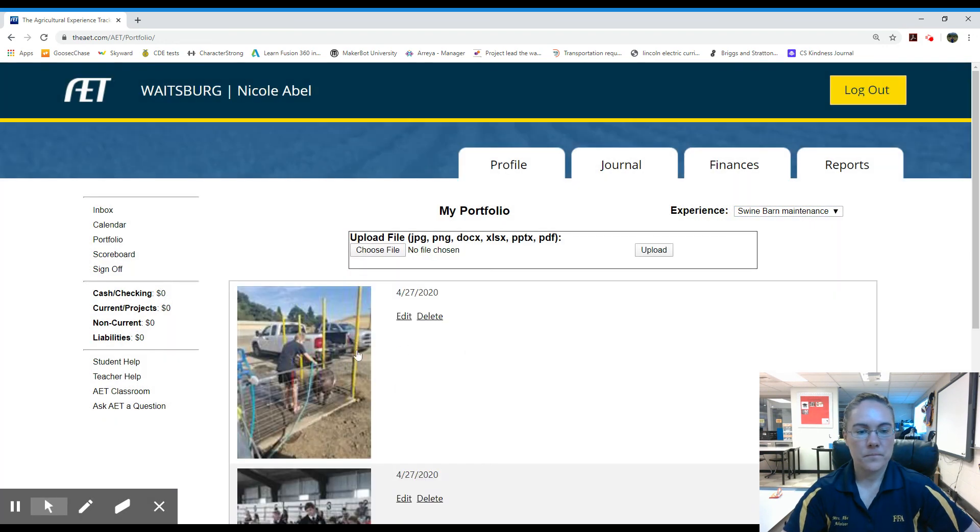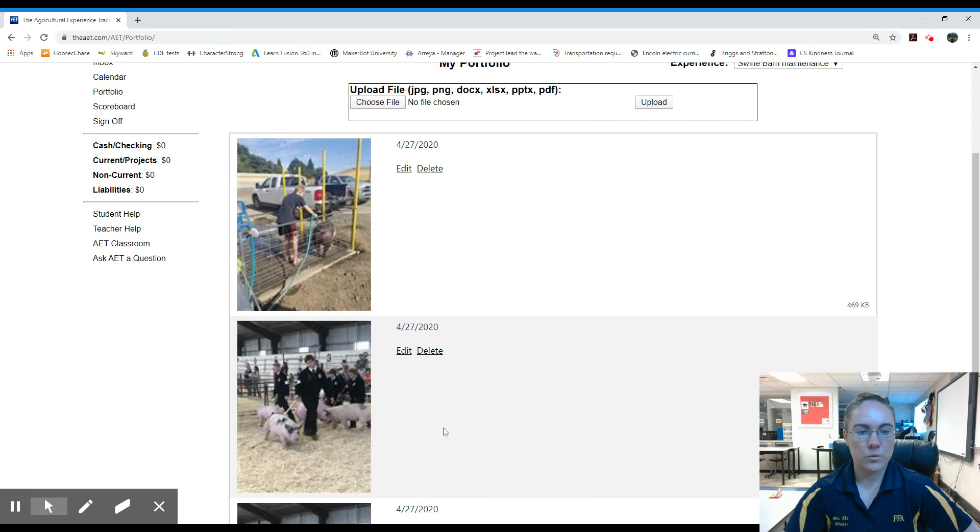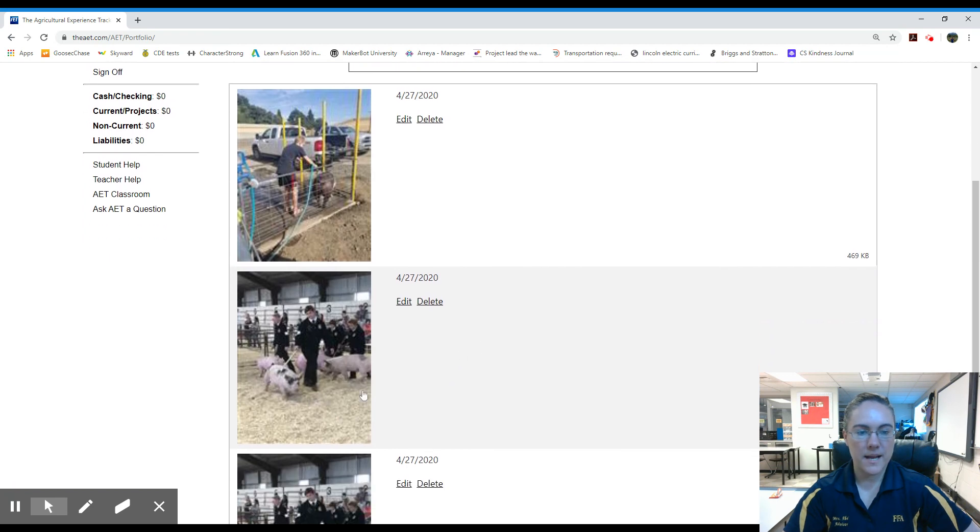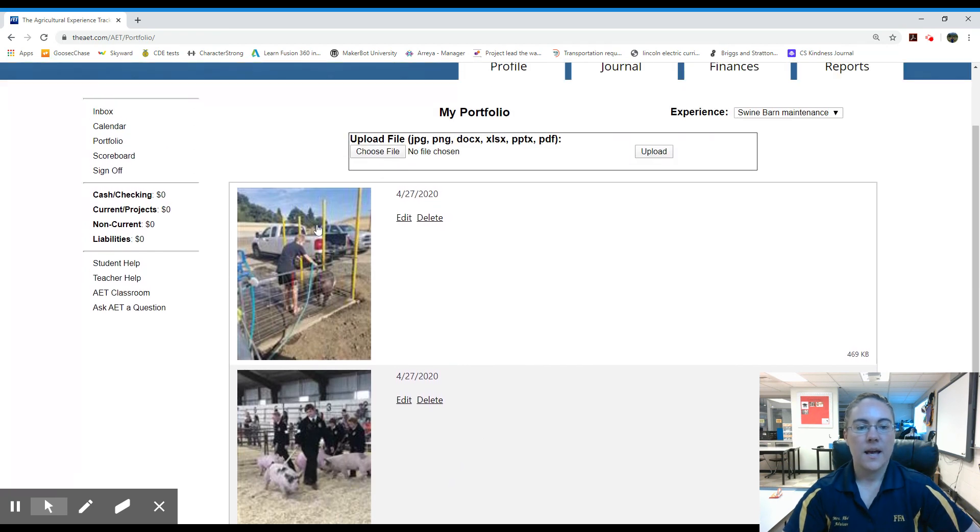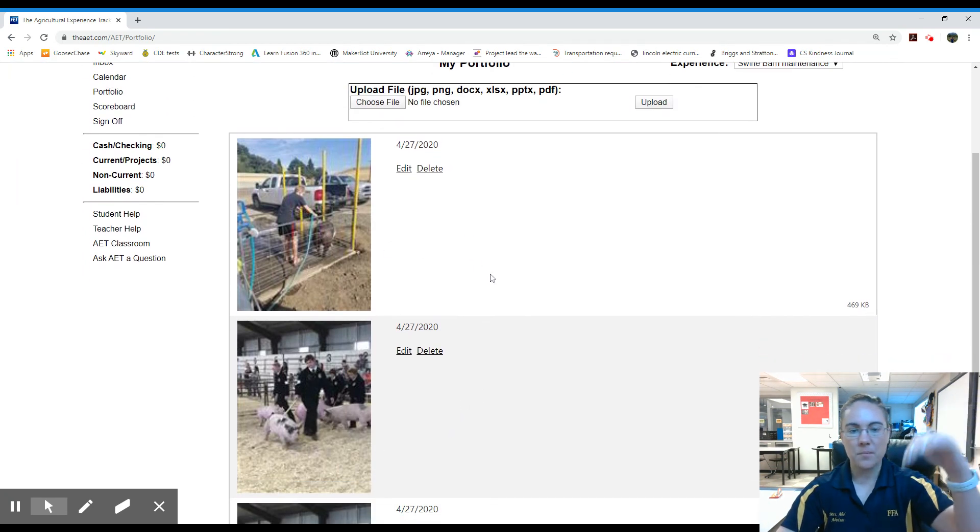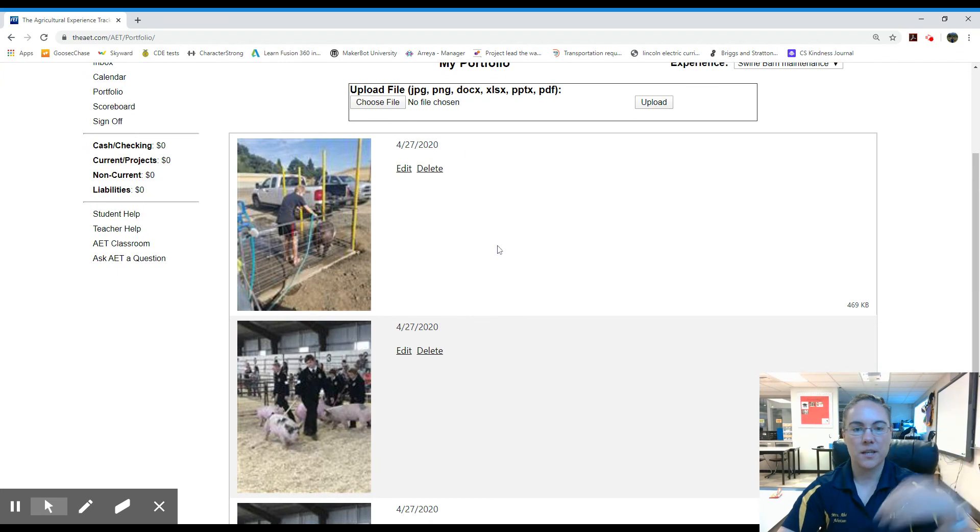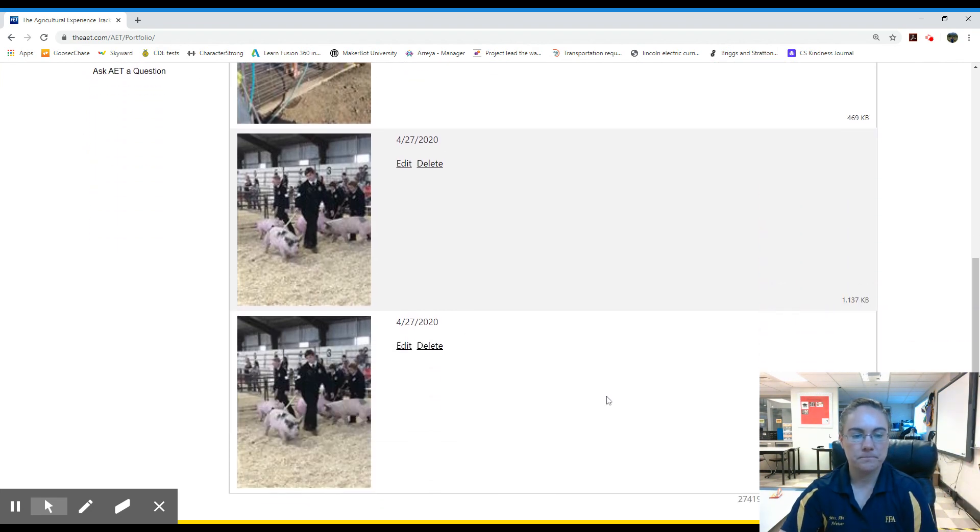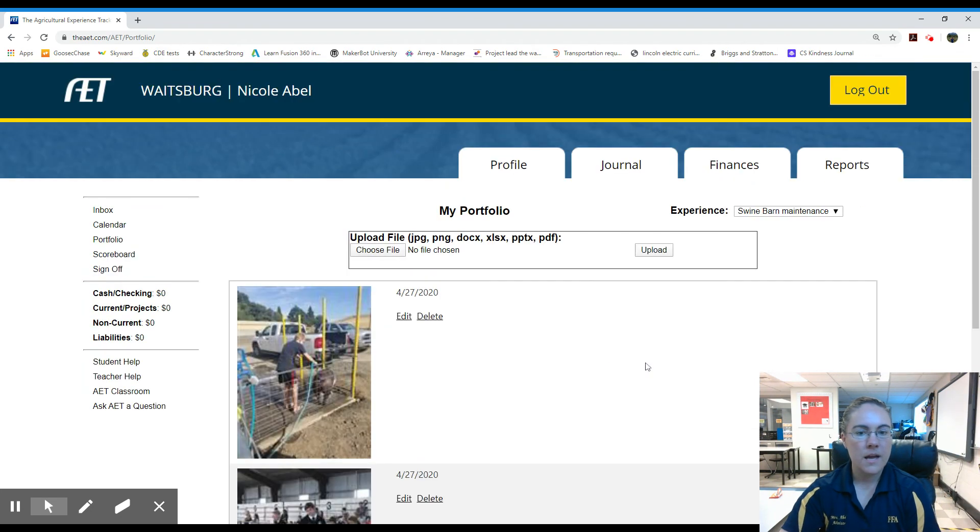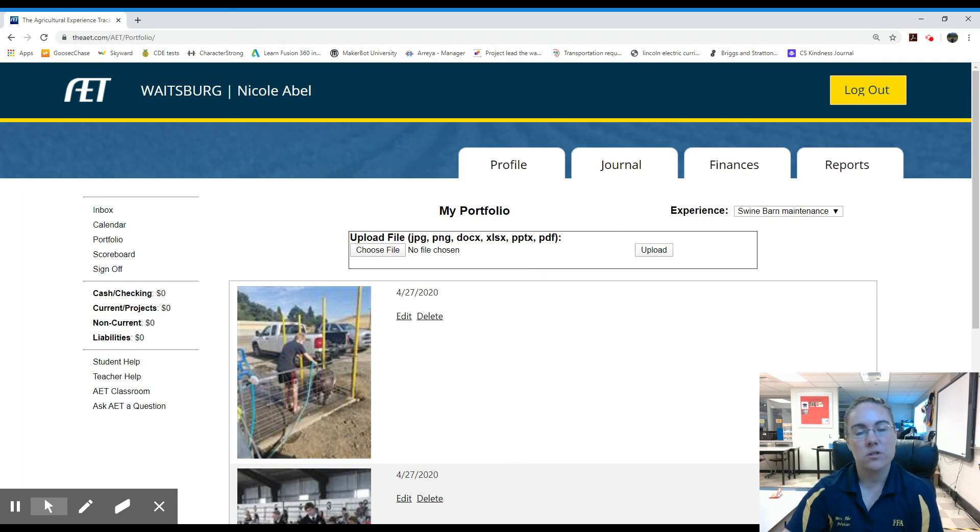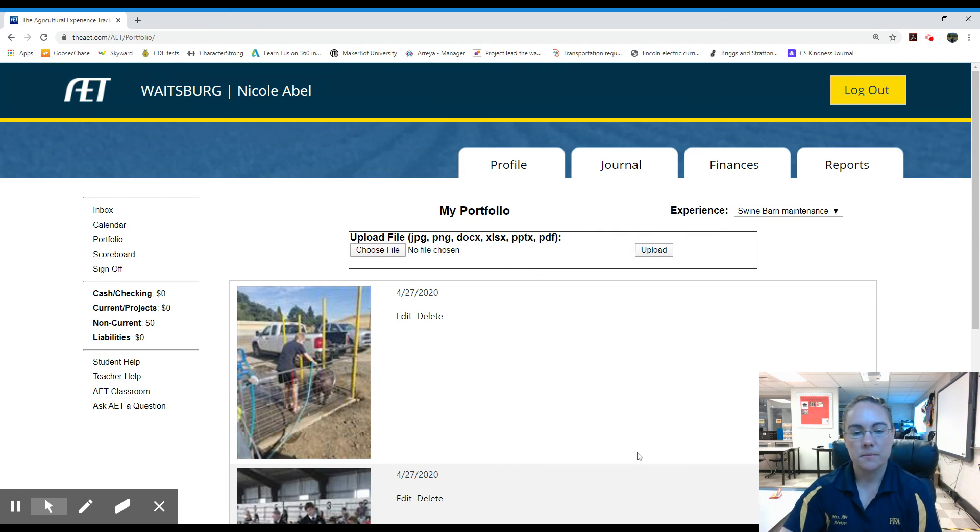Now the pictures will show up. So I had entered this picture and then here's the second one. And every time I add pictures of this project, they're just going to be date stamped here. And that is how you add hours and pictures into your SAE project.